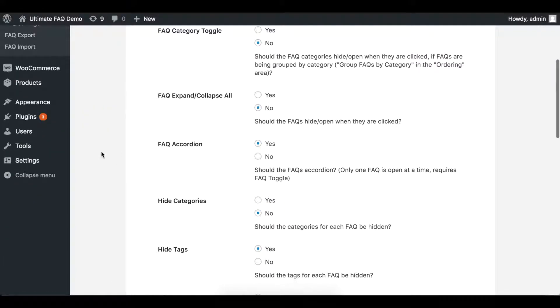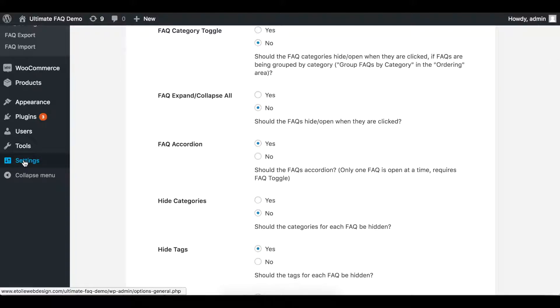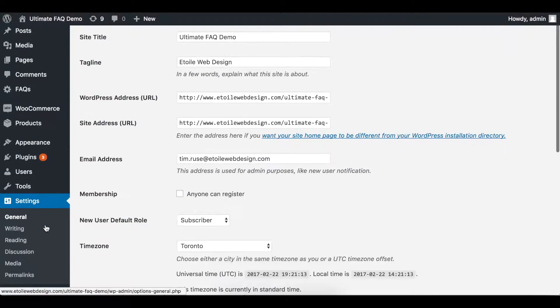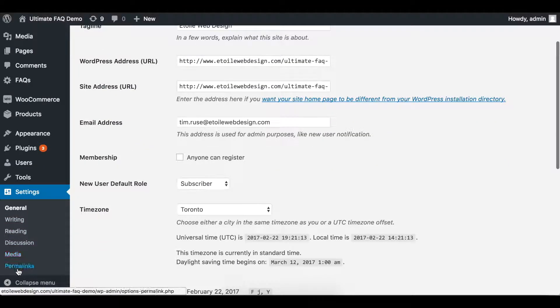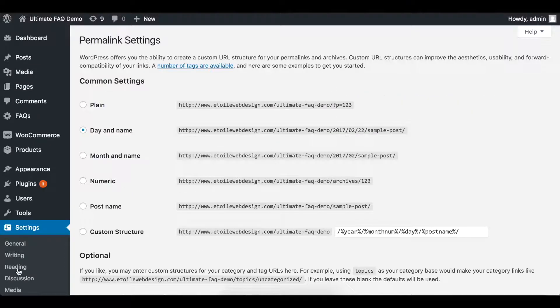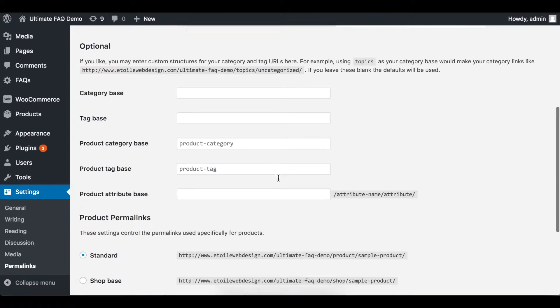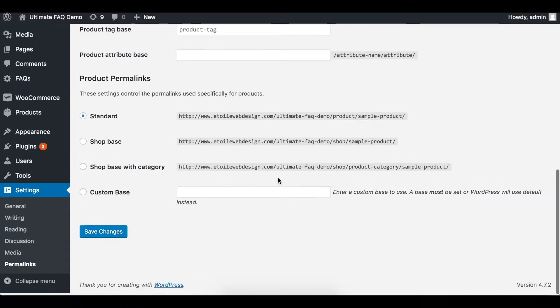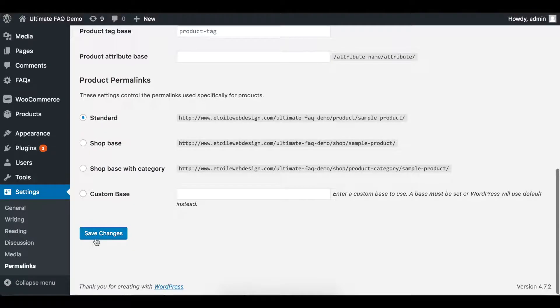To avoid getting errors, go to Settings in the left side menu and click Permalinks. You don't need to change anything here, just scroll down and click Save Changes.